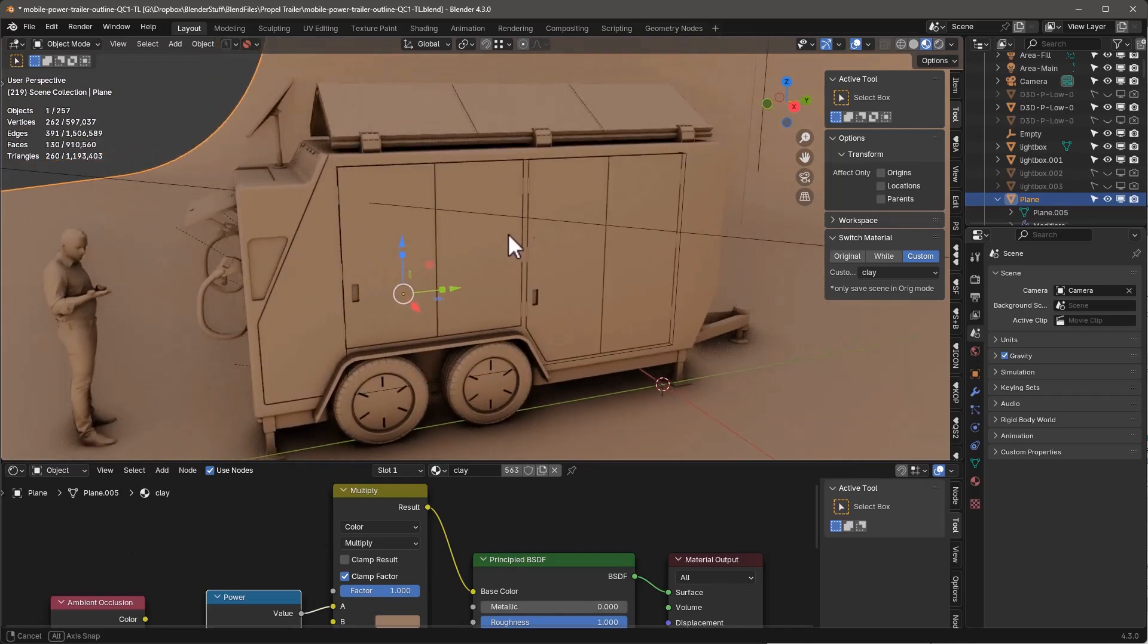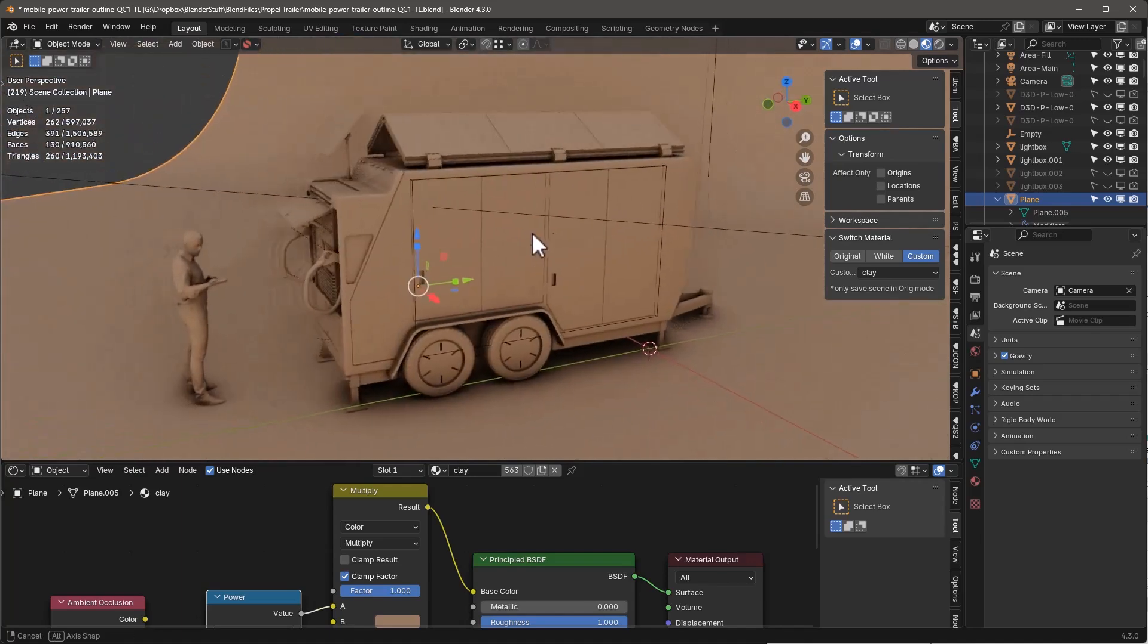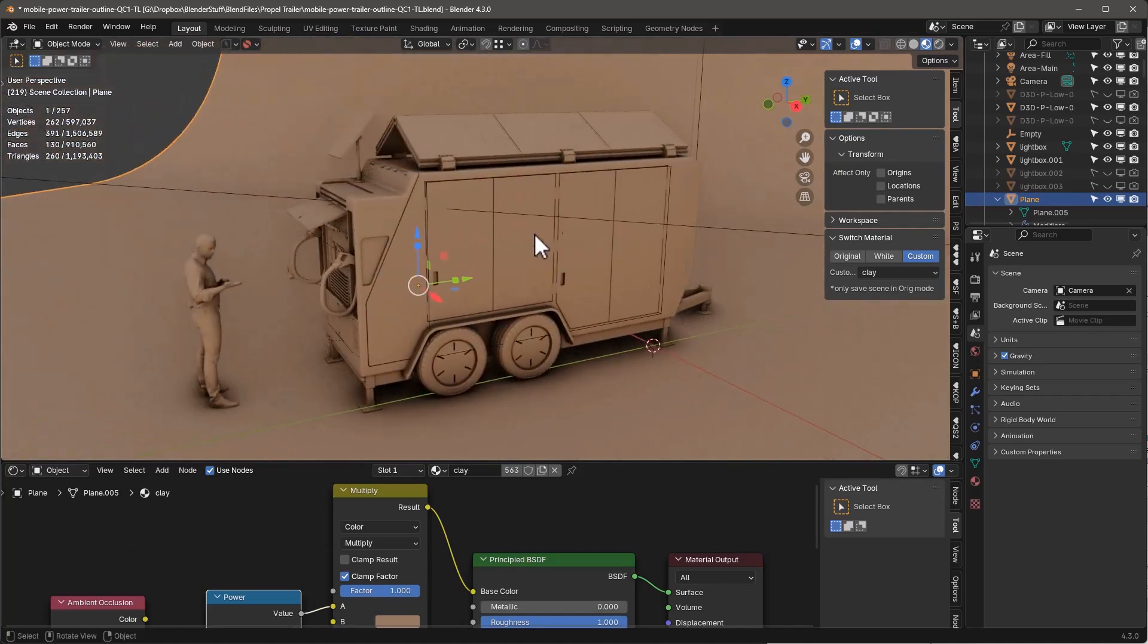We already have override material in Cycles, we don't have one in Eevee, so that's what this will do. It'll override in Eevee or Cycles. And I've got this white because I'm going to be doing something special with that.